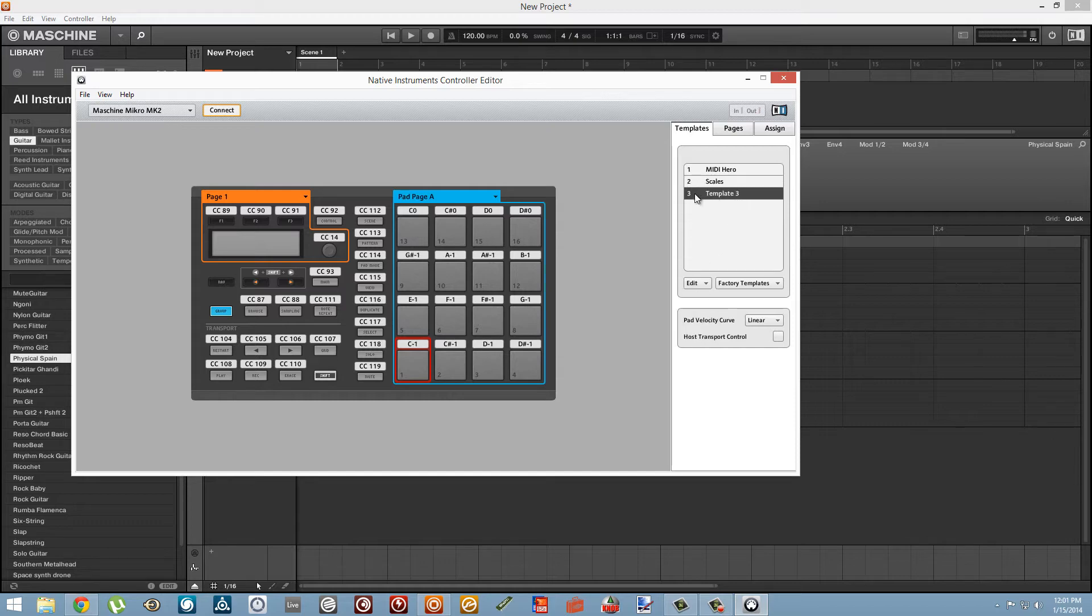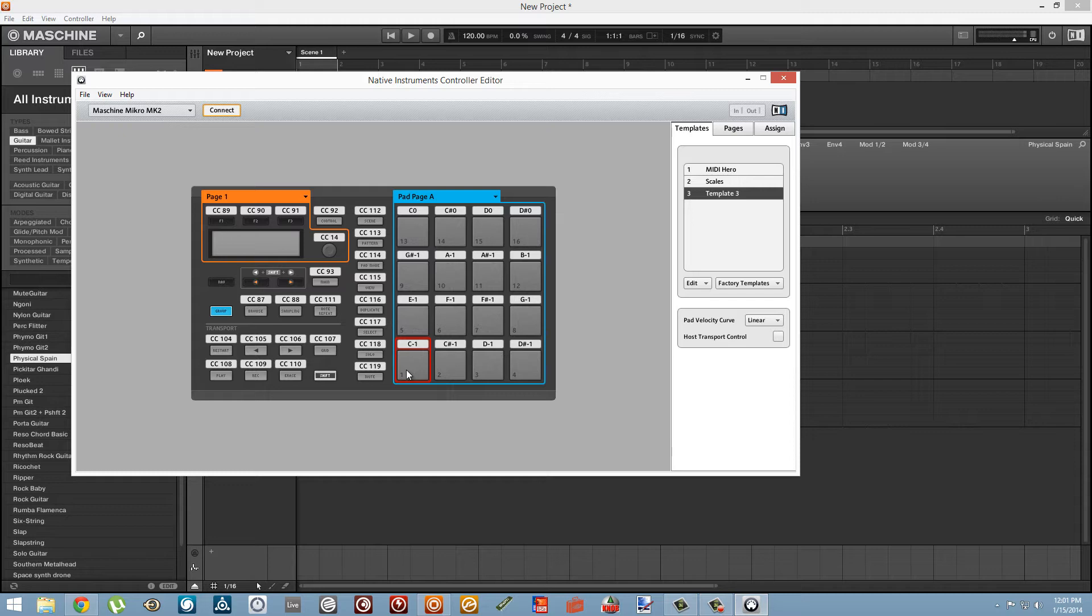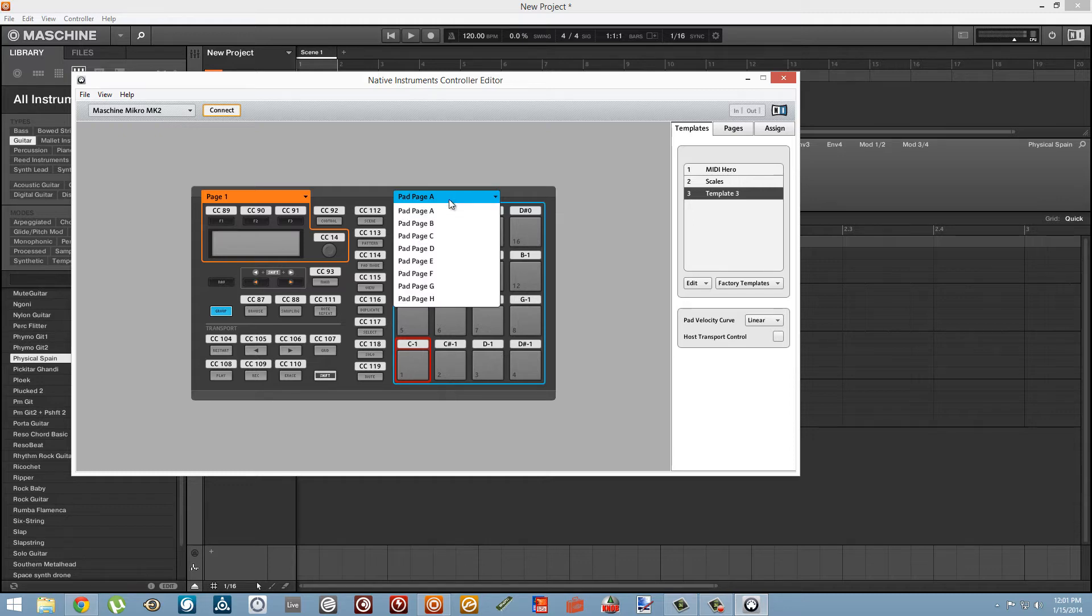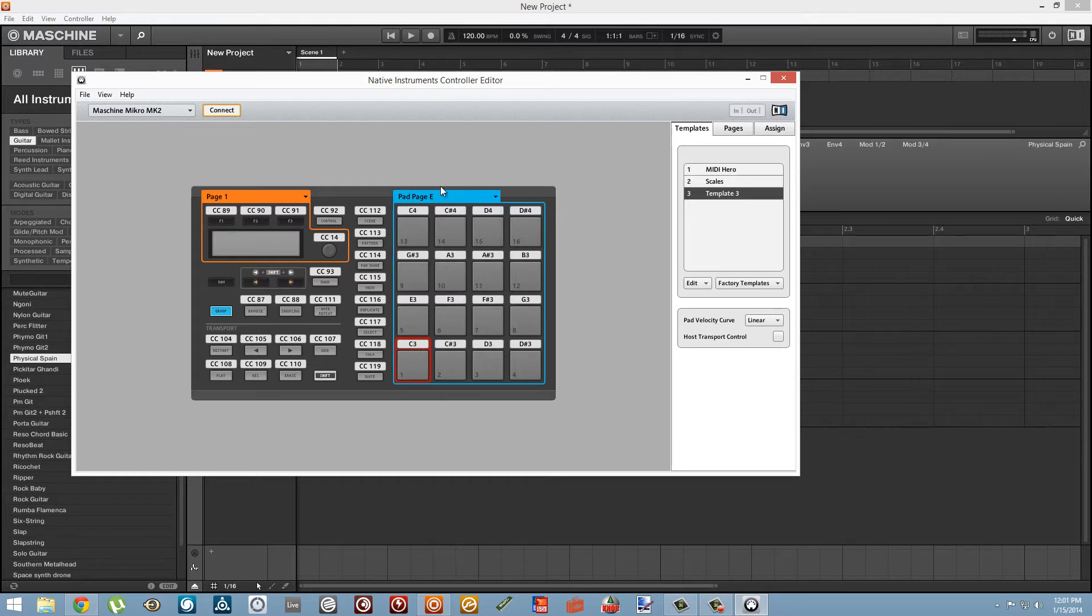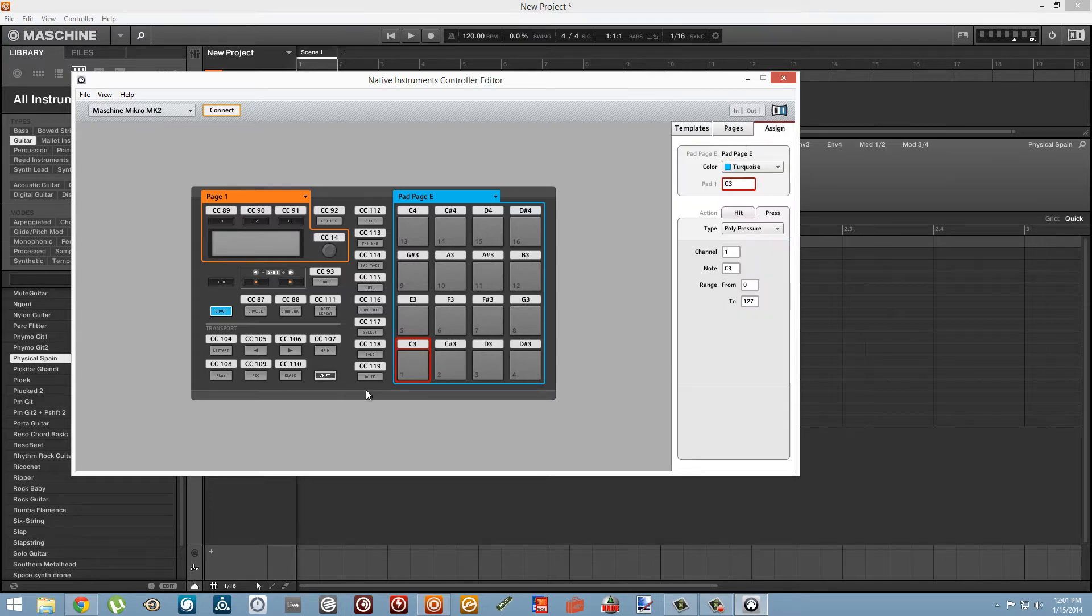You'll notice that the default note range of the first page in the new template is pretty low. You start playing at MIDI note C-1, which is almost as low as MIDI can go. So I'm just going to use page E, which starts at middle C, C3. It's just a much more usable range, musically speaking.